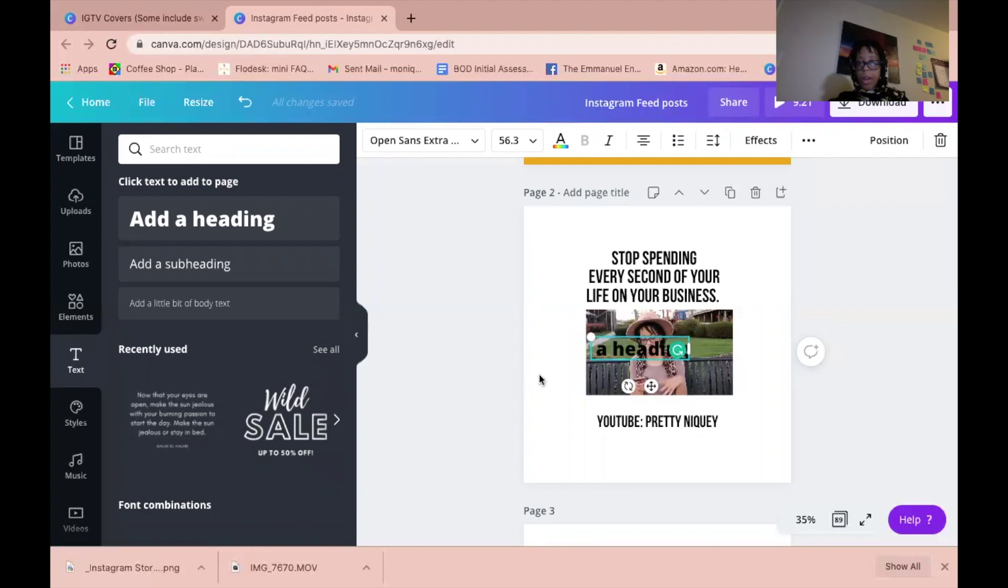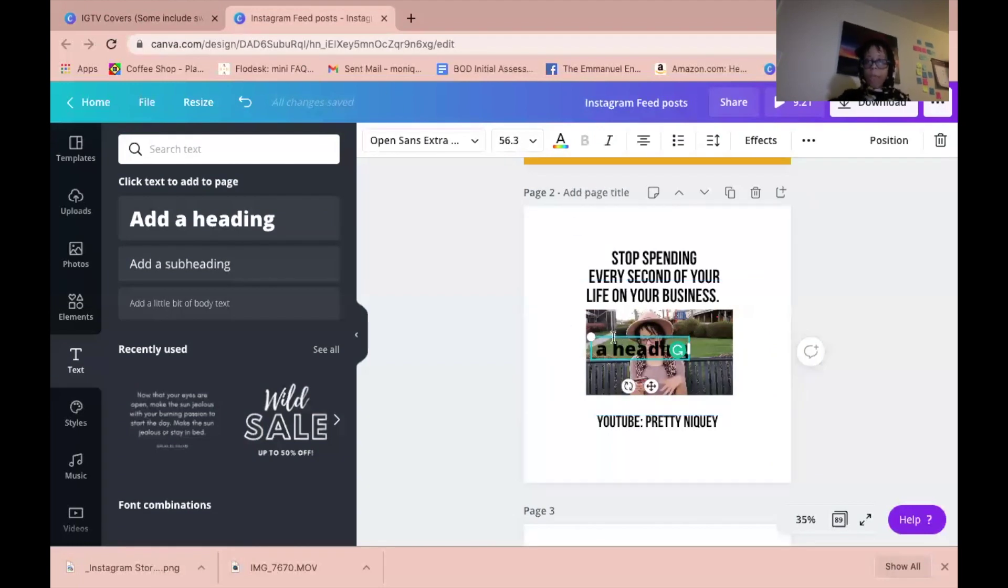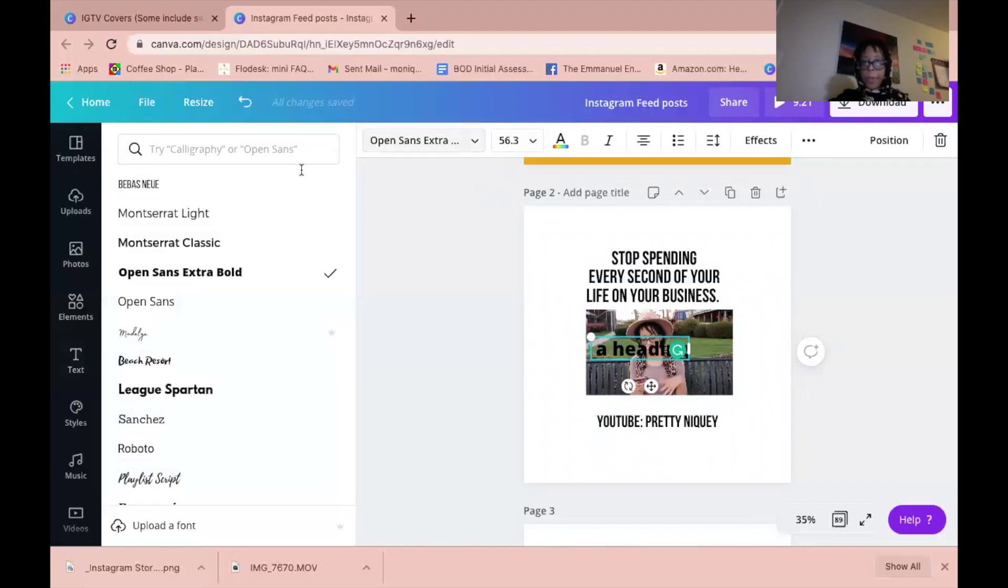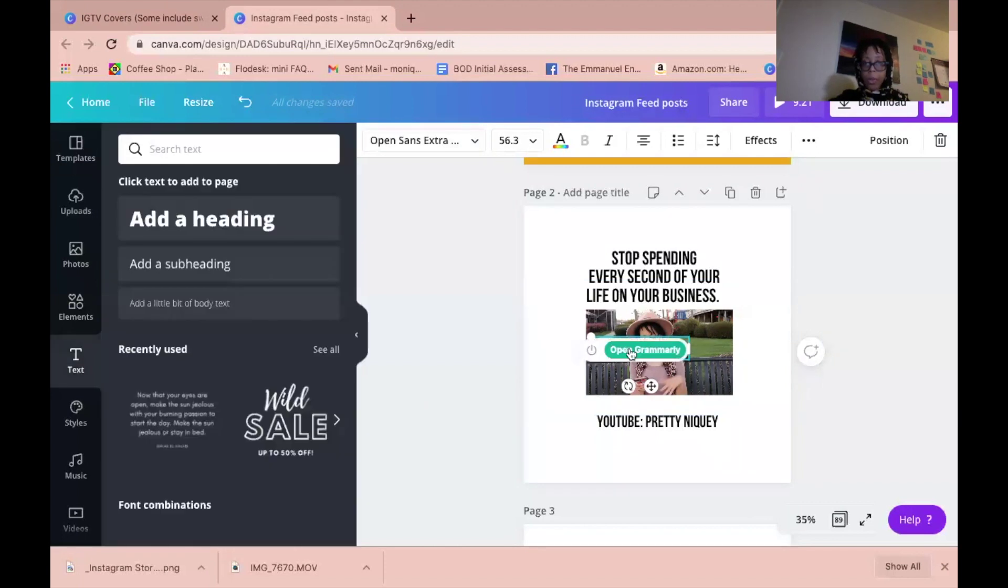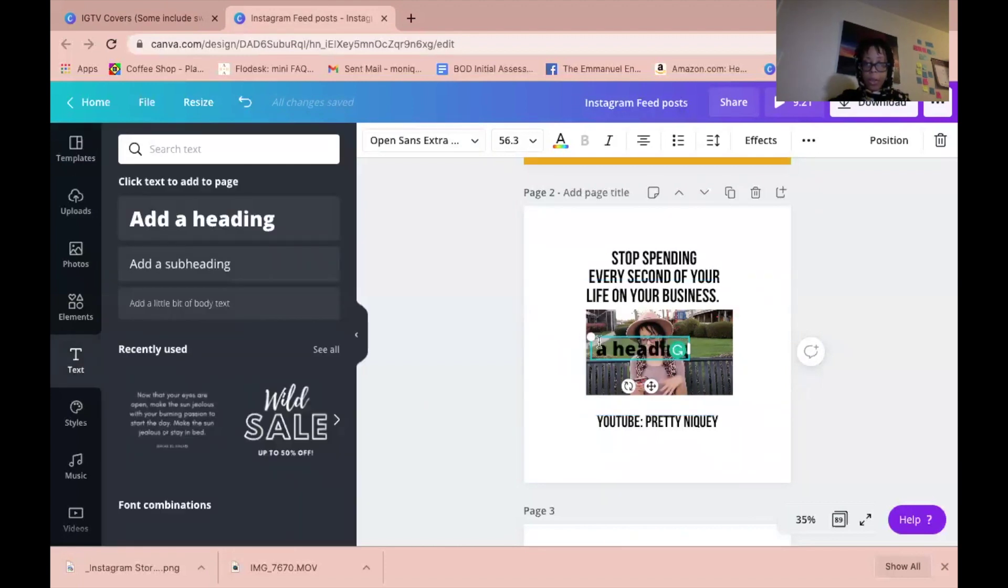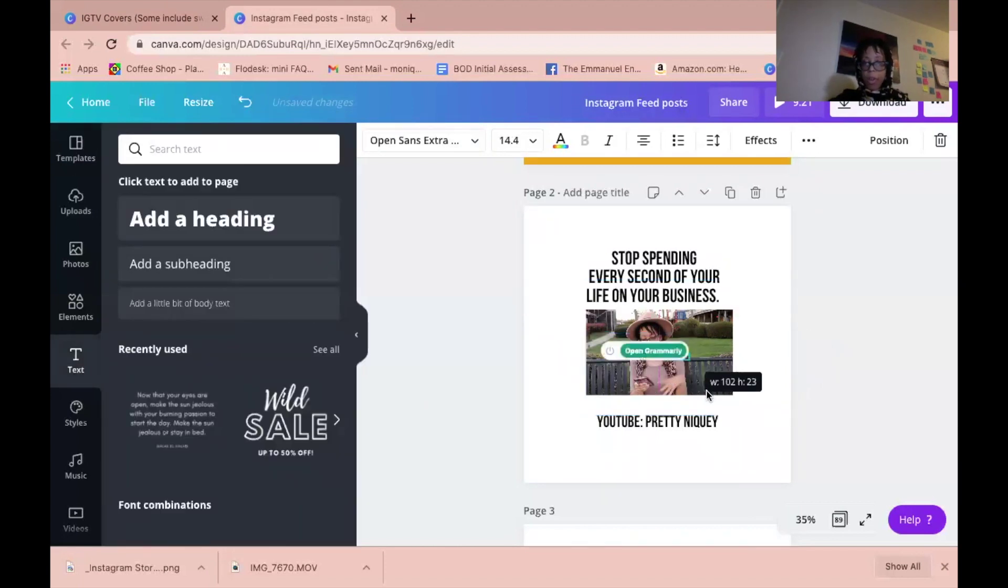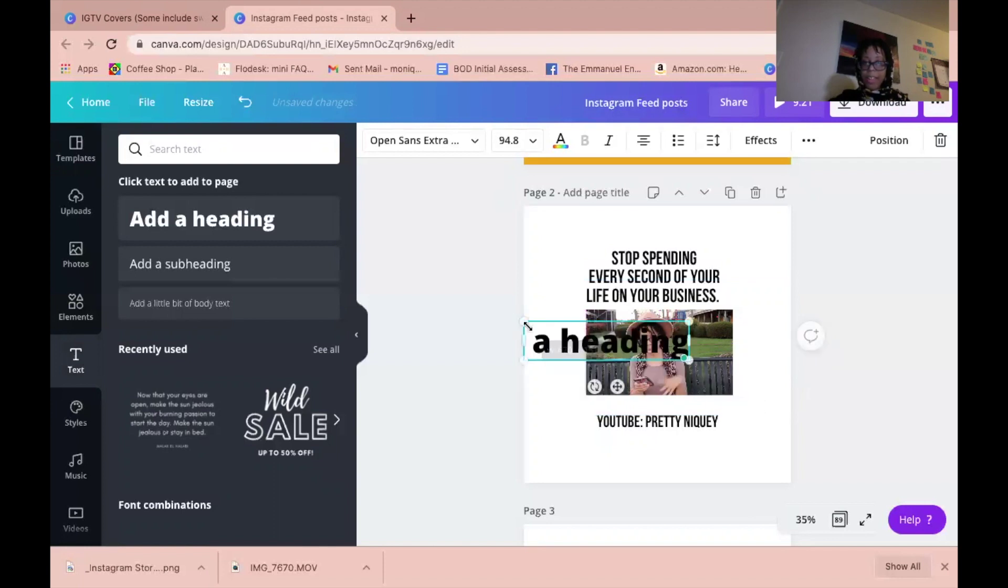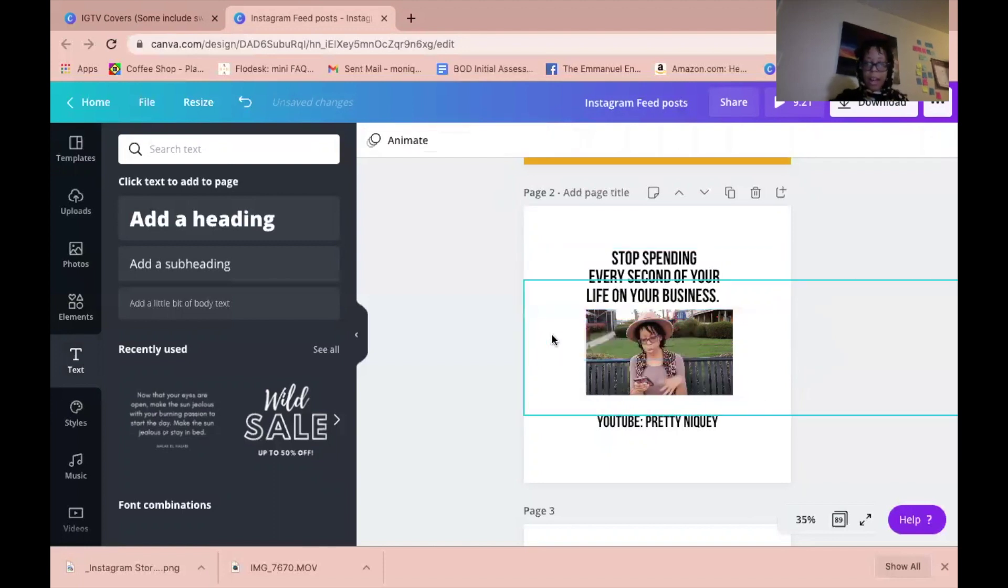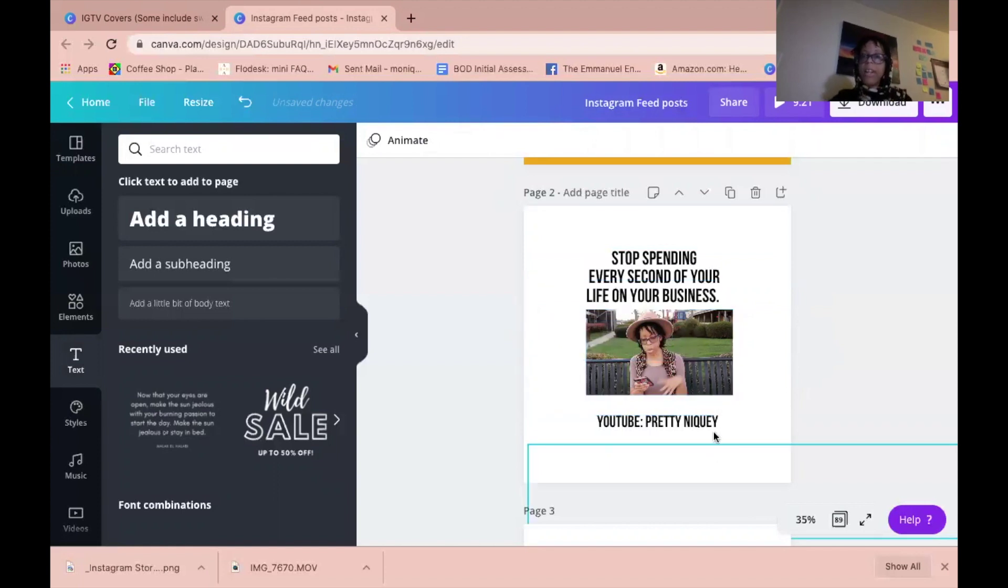If you end up having text that you don't want, you could just get rid of it. Also, up here is how you change whatever font, so whatever font speaks to you or that you enjoy, you can change it as well. I also have a Grammarly plugin that is getting in the way to help me write correctly.